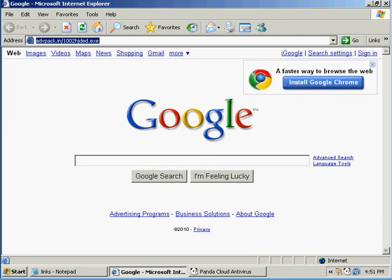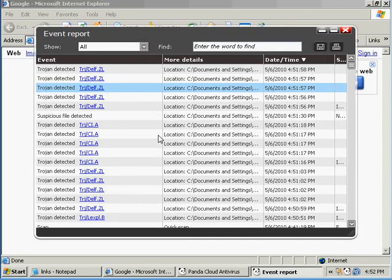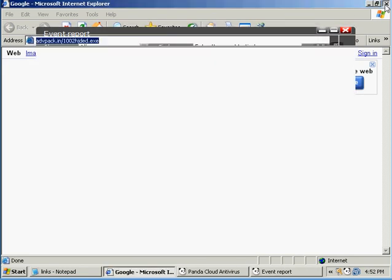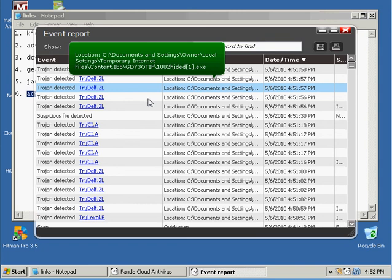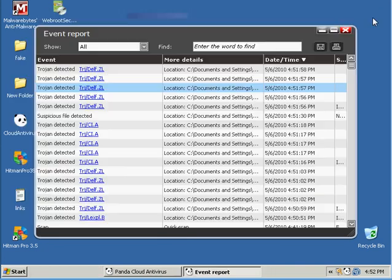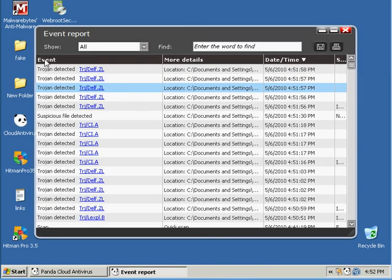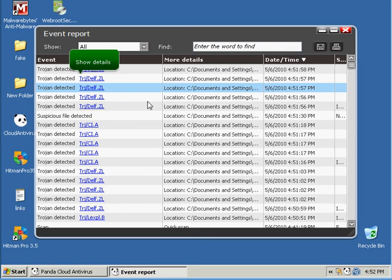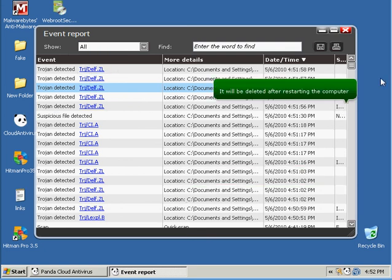Okay, basically I'm done with this review. This product did a really great job on blocking all these threats because when I looked right here on the event report, it detected everything. Nothing went through, so basically I'm done.